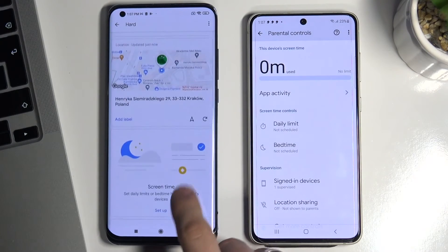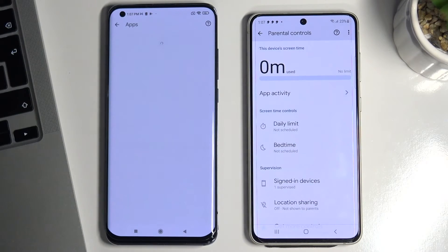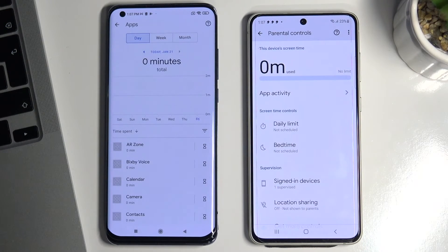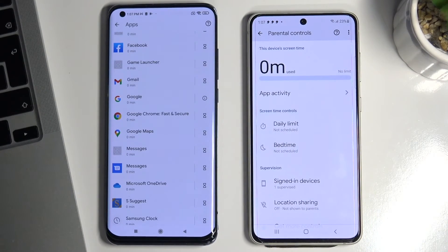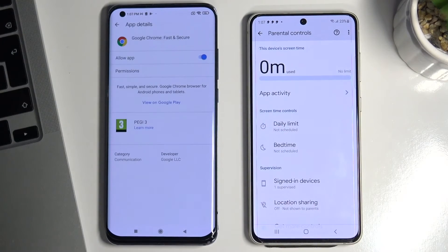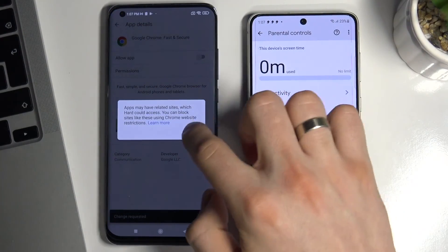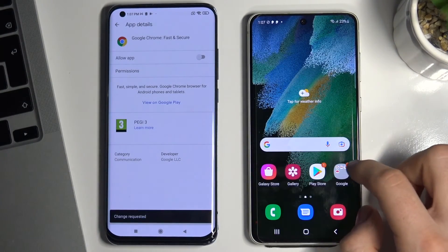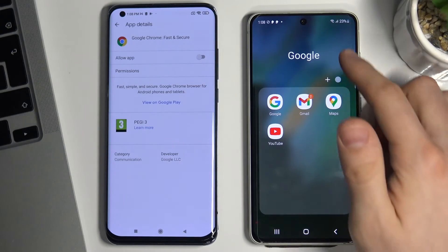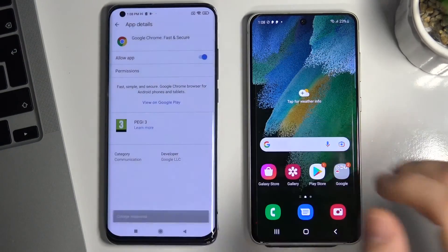Location settings are available. And of course here you have control of installed applications. You can open an application — for example Google Chrome — and disable it for the child. Now the child doesn't have the Google Chrome application on their device.